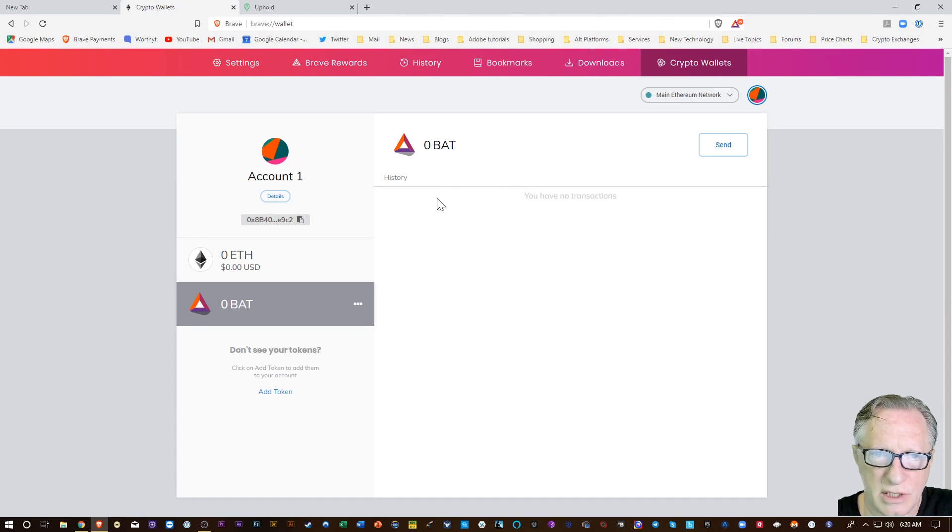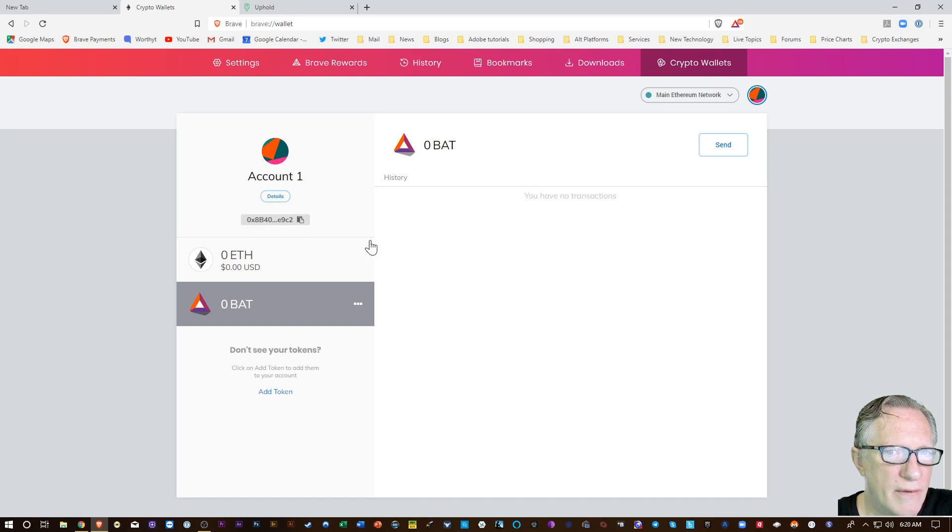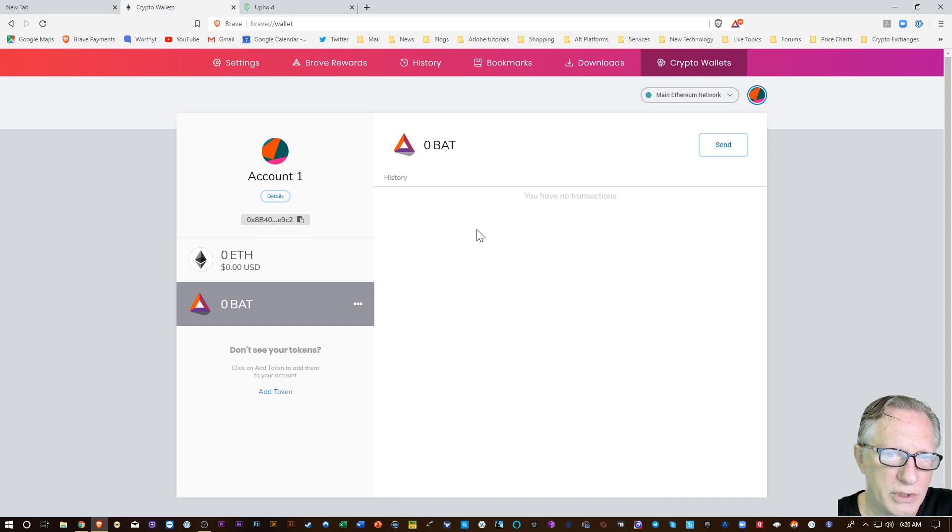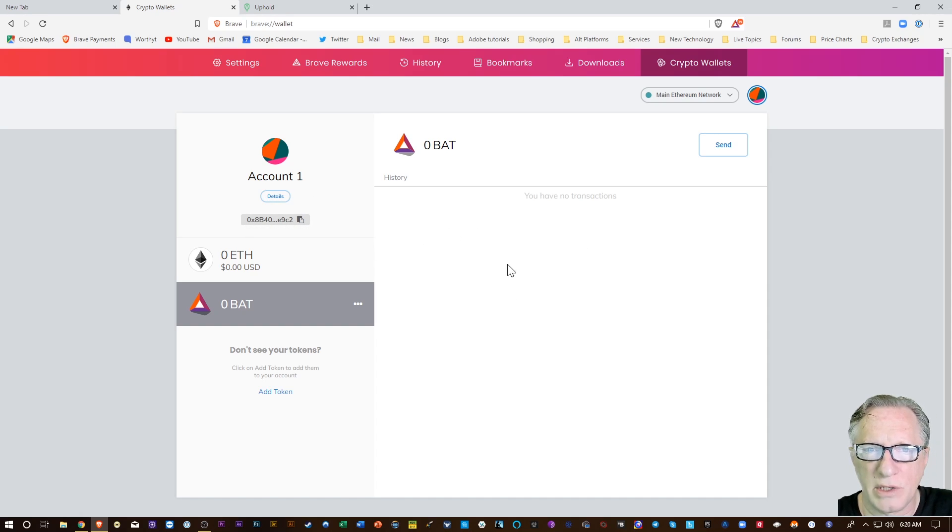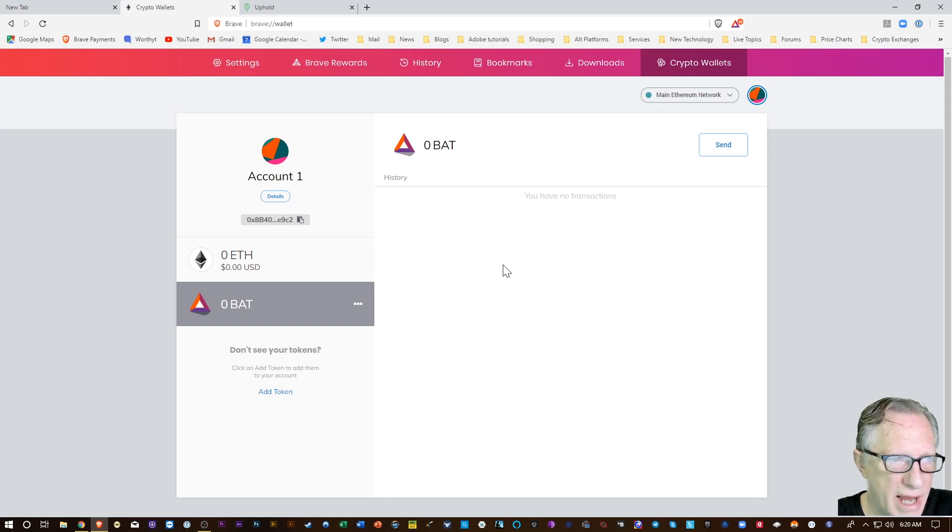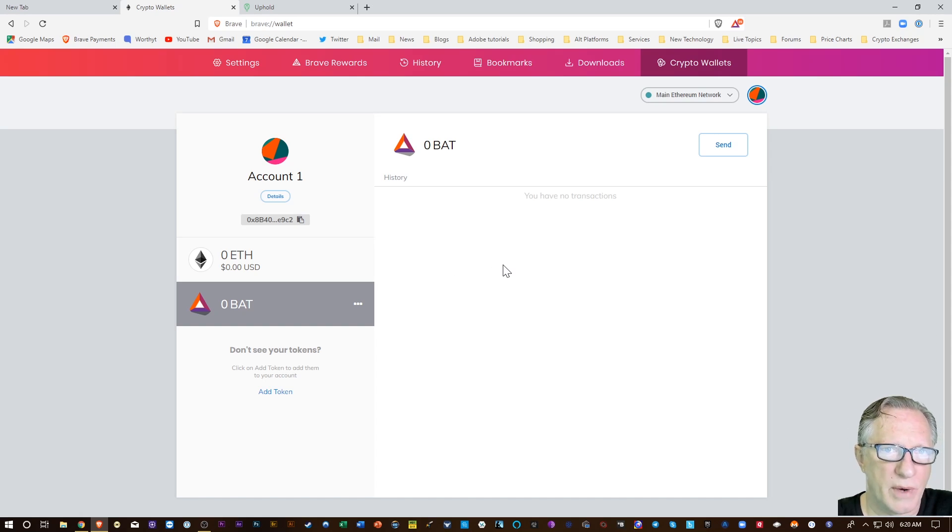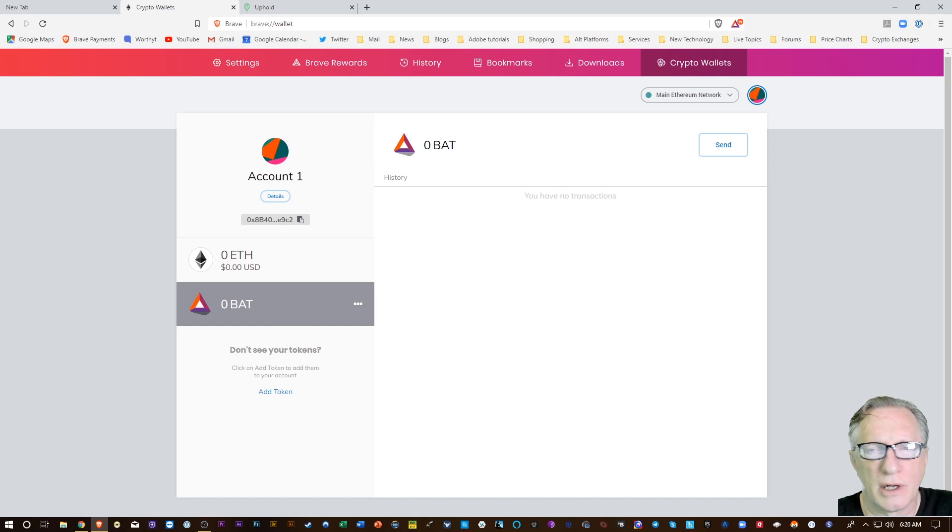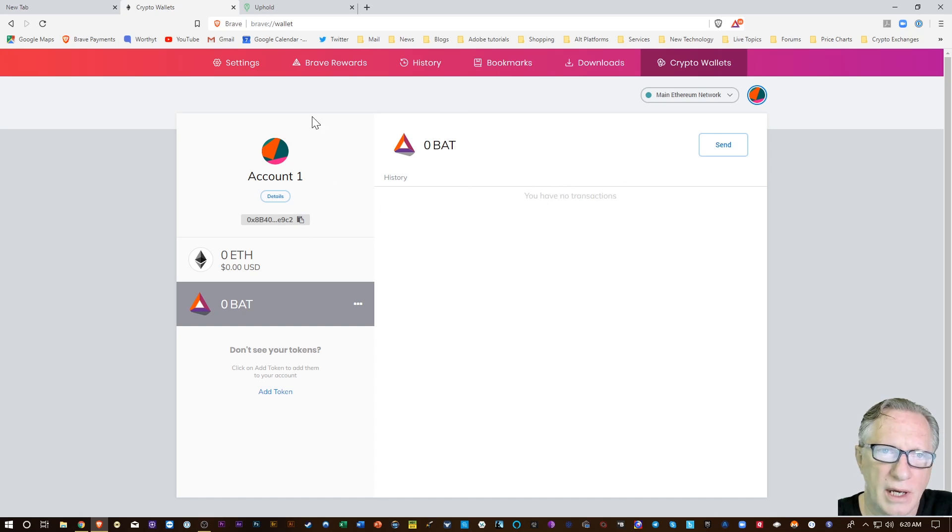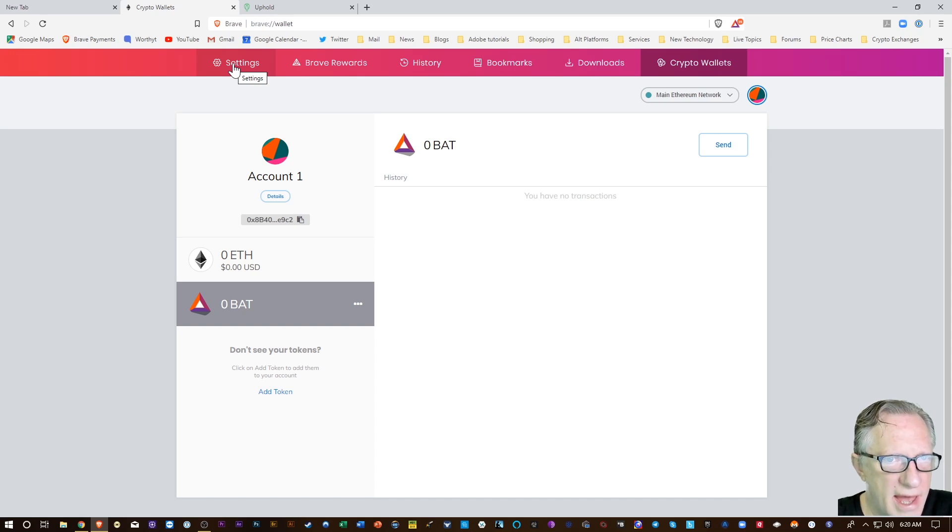When you set that up, there'll be a backup phrase that you'll want to write down and store as well. So very versatile cryptocurrency-oriented browser that pays you for watching ads and also blocks ads and trackers by default.